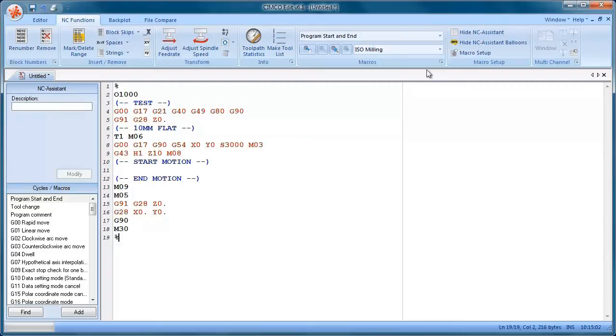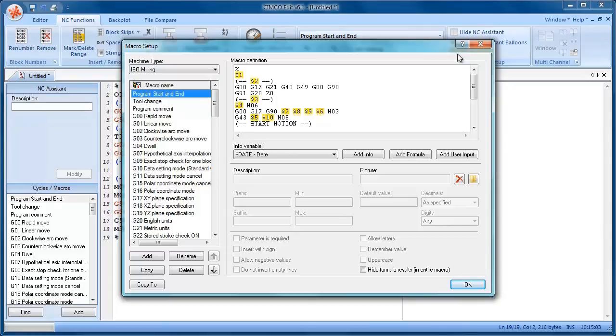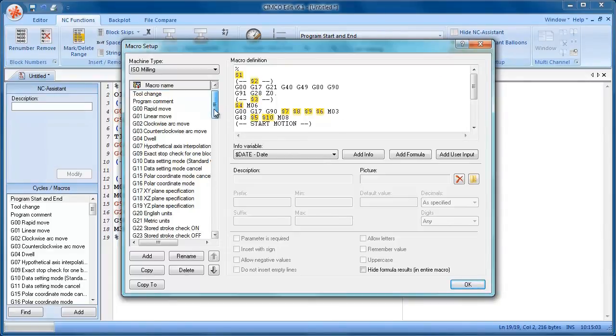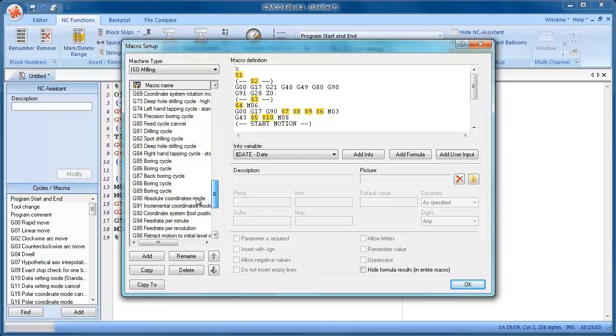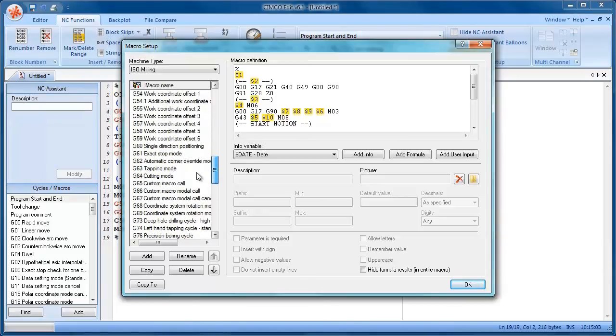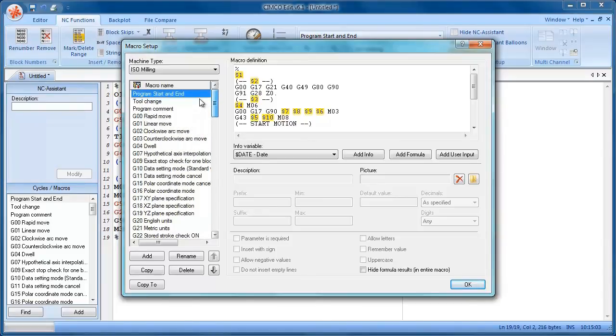We'll just have a quick look at how you set up the macros. So that's on this toolbar here. Now you can see here on the left hand side, we have all our macros listed. And this is the macro definition here.